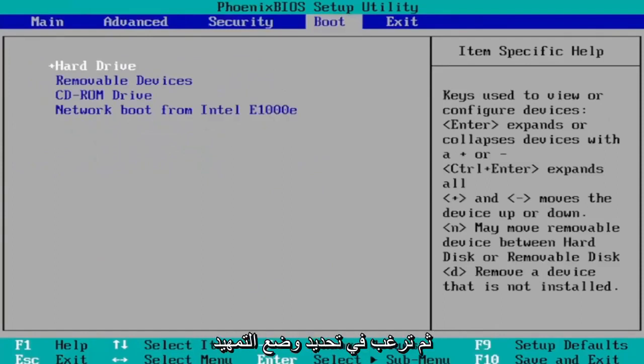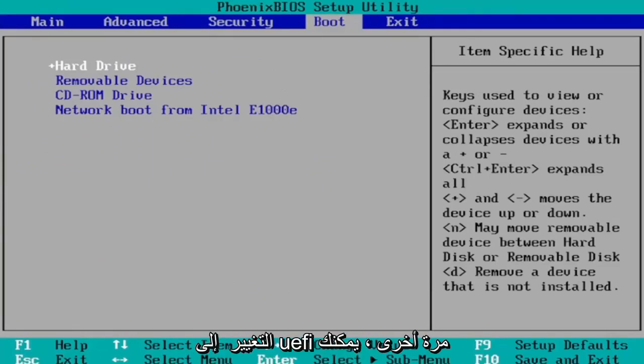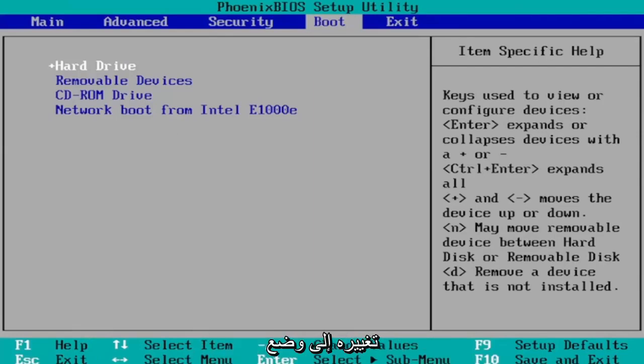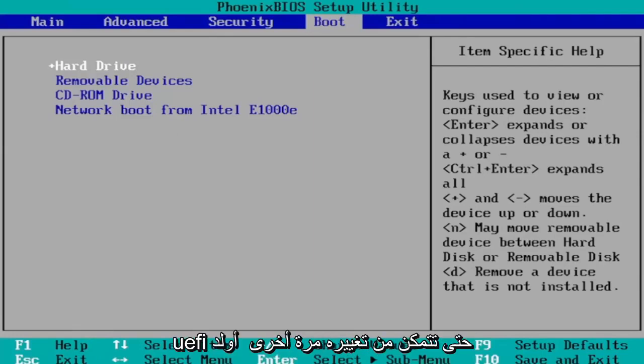Then you want to select boot mode. I don't have one in my case since I'm in a virtual environment because it's a little bit weird here. You would select boot mode and then you would change it to UEFI. Again, you would change it to UEFI mode. It would be under the boot tab here.